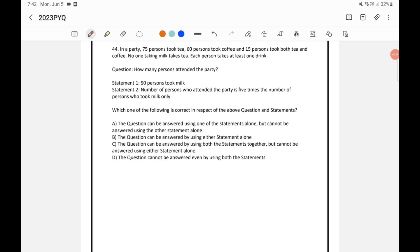In a party, 75% took tea, 60% took coffee, 15% took both tea and coffee, no one taking milk is taking tea, and each person takes at least one drink.